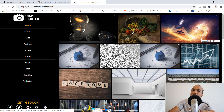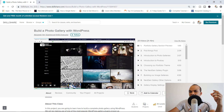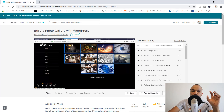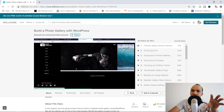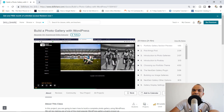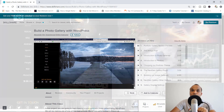By the way, if you're interested in learning how to build this particular website — a photo gallery with WordPress — I do have a course that teaches you how to build this from scratch. It's available on Skillshare, also on Udemy, and on my private platform as well. Check the links in the description box below for all the necessary information.